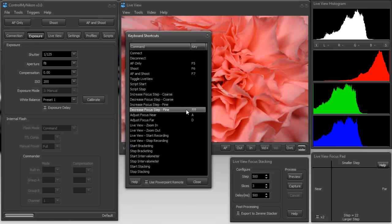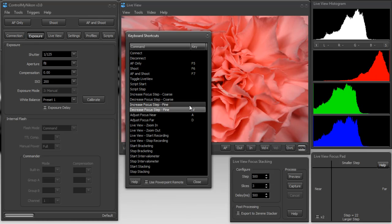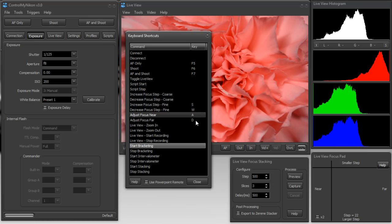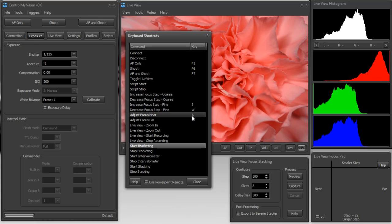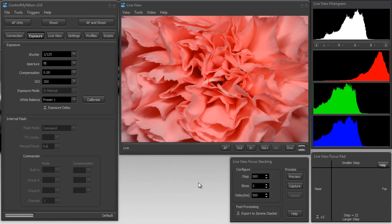So I'll use W to decrease, S to increase. And this is a pretty good keyboard combination for using the focus pad. Okay, so now I'm going to try it again.